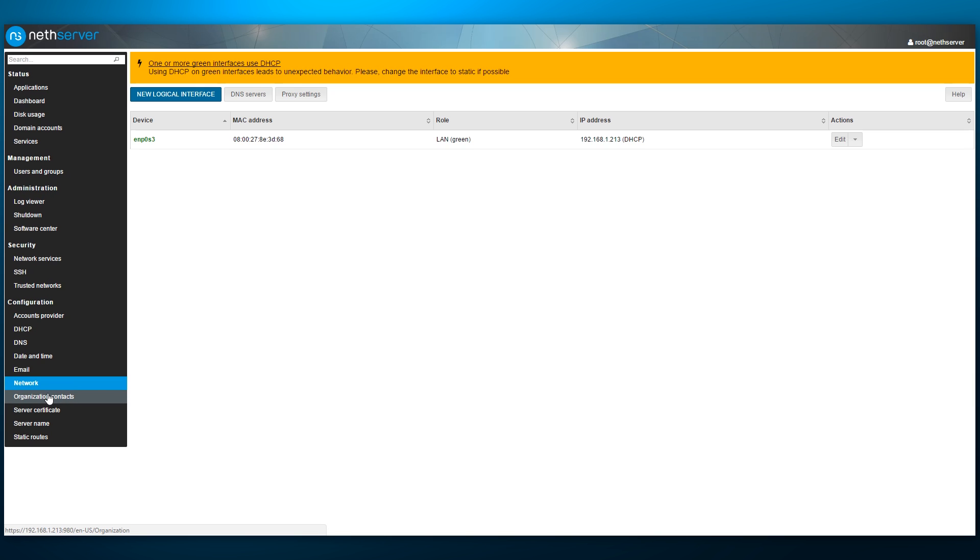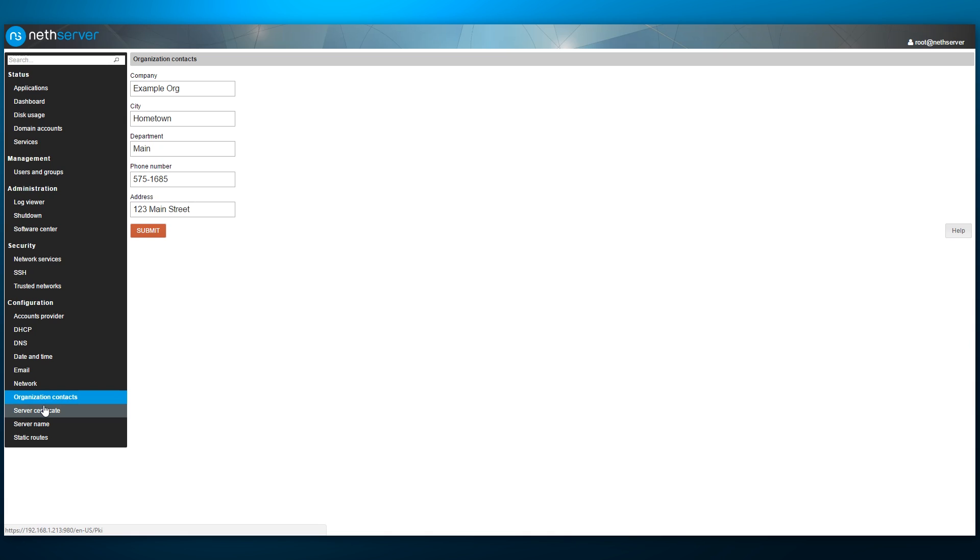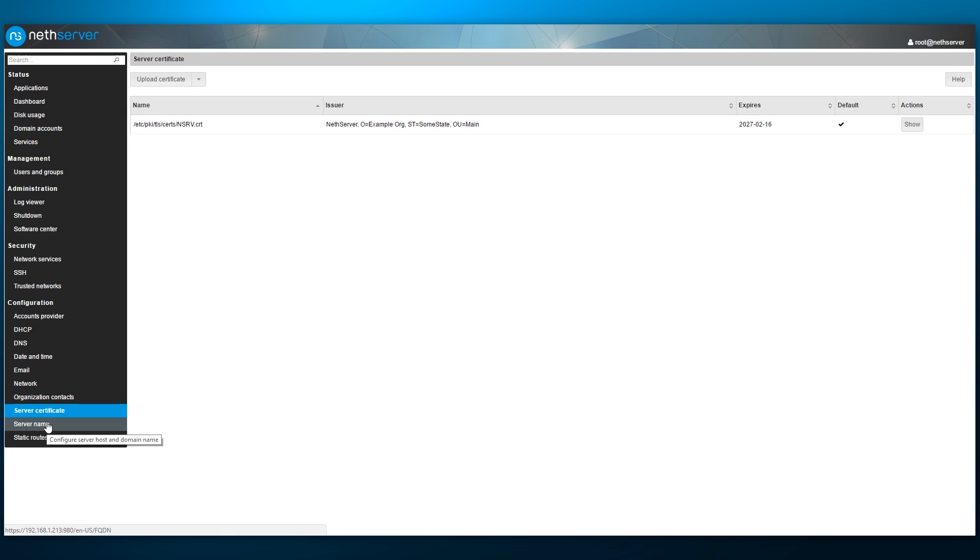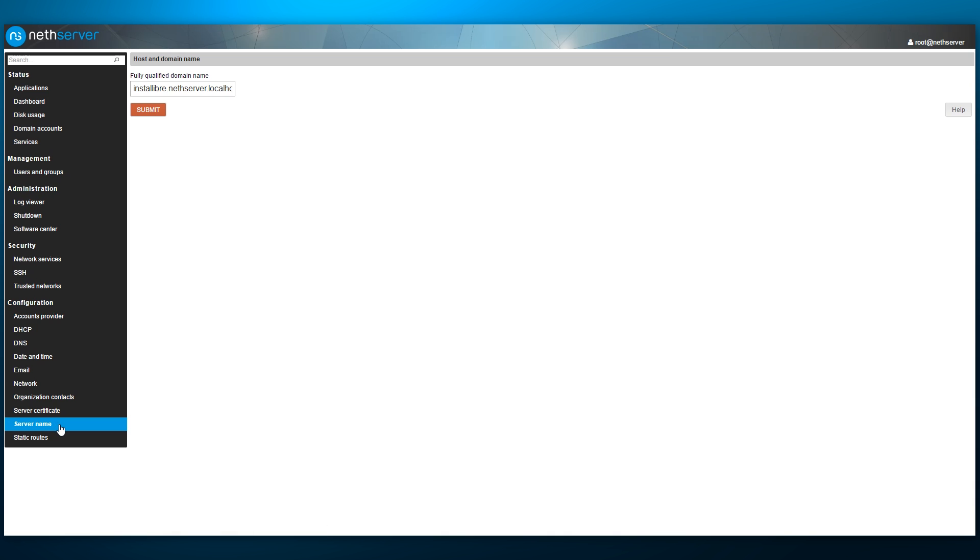We can change our company name and contacts, which are displayed in certain areas of the web interface, manage our SSL certificates, change the host name and set up static routes.